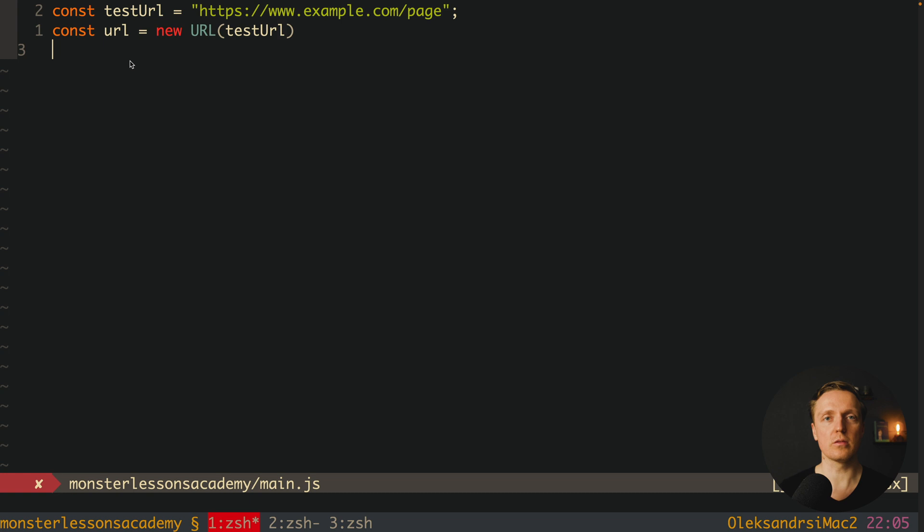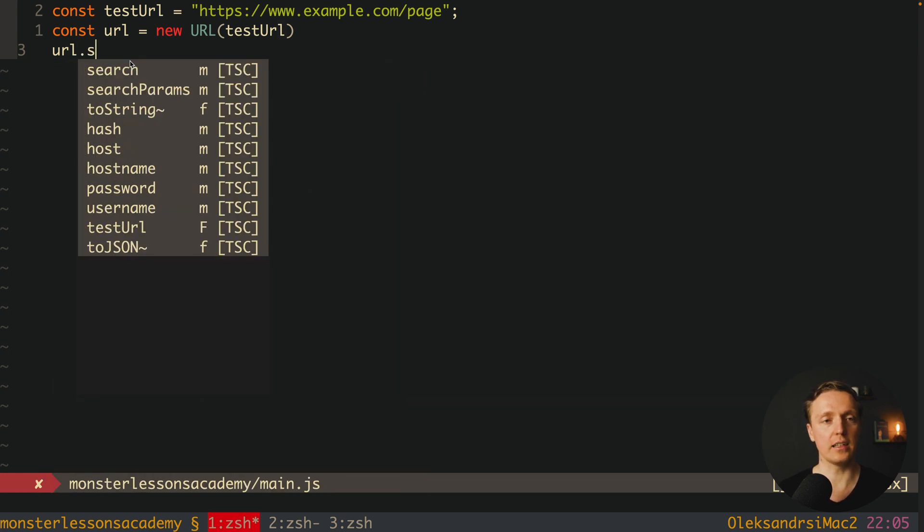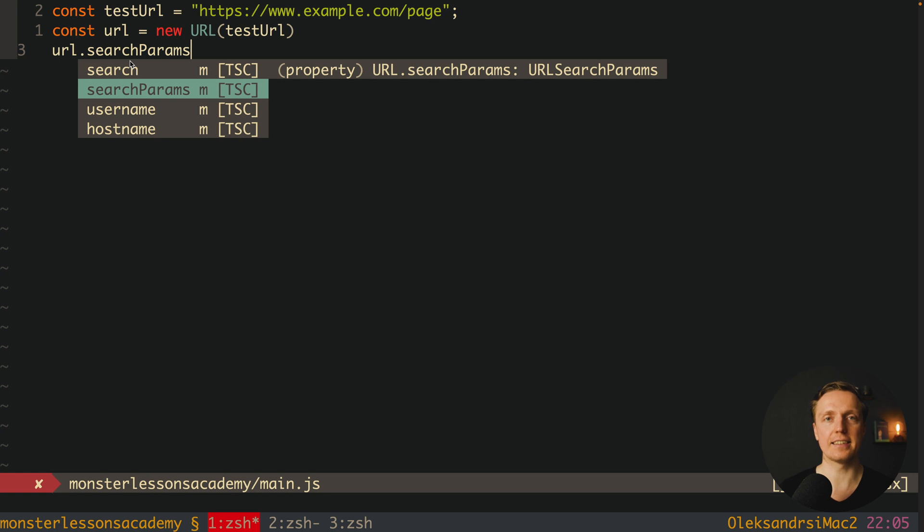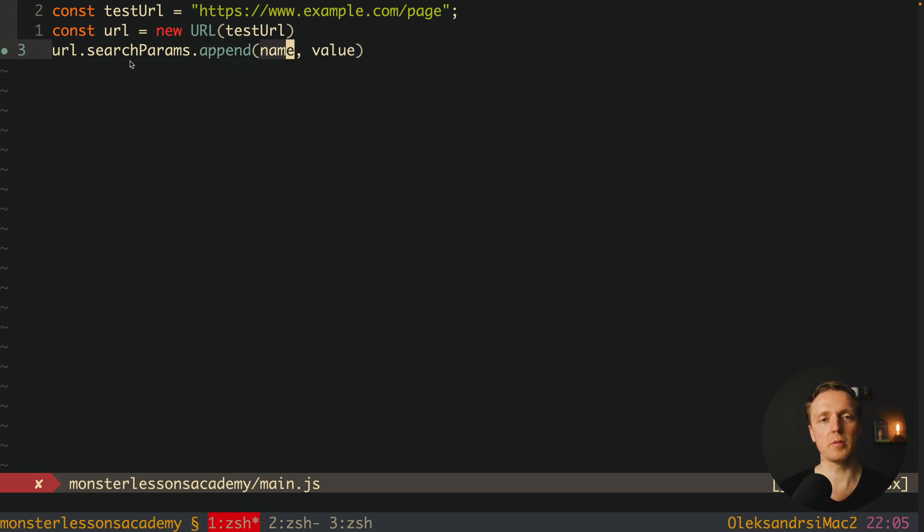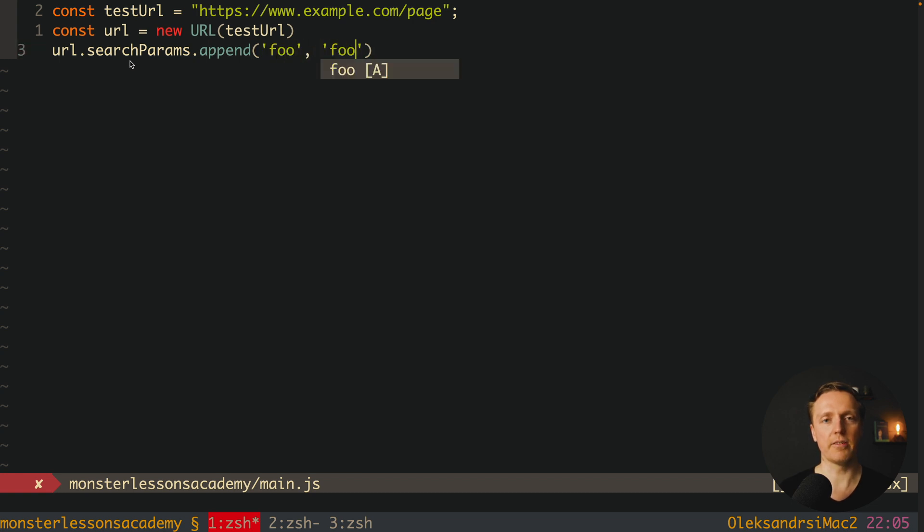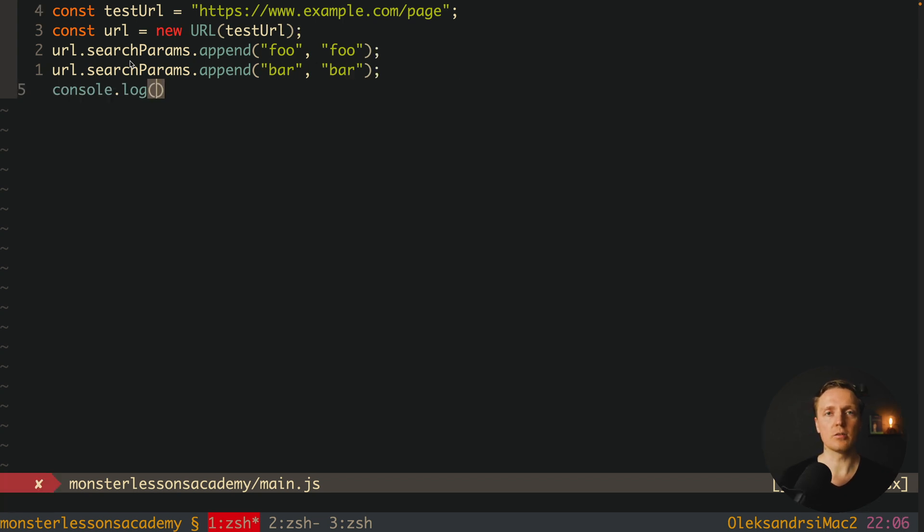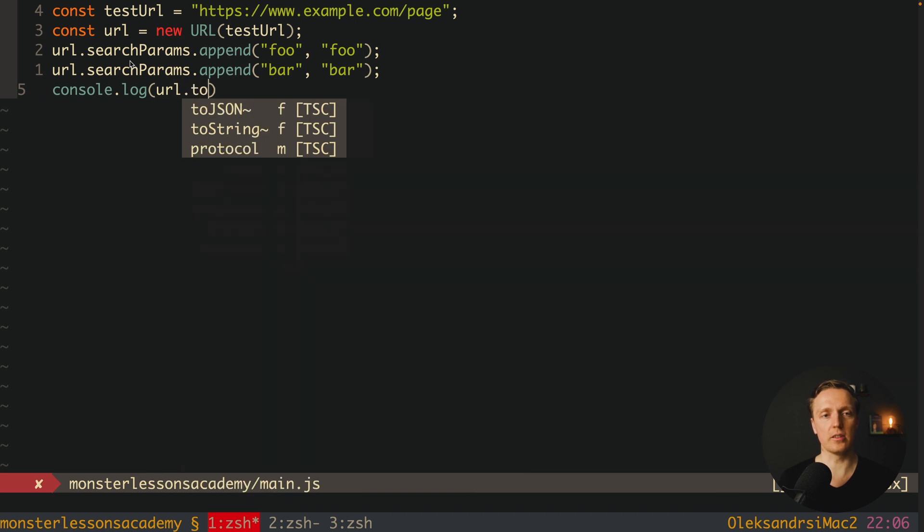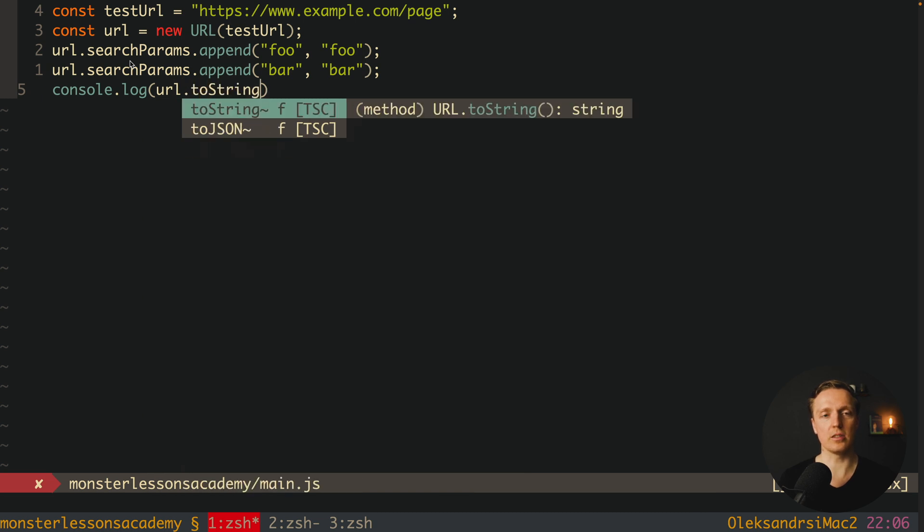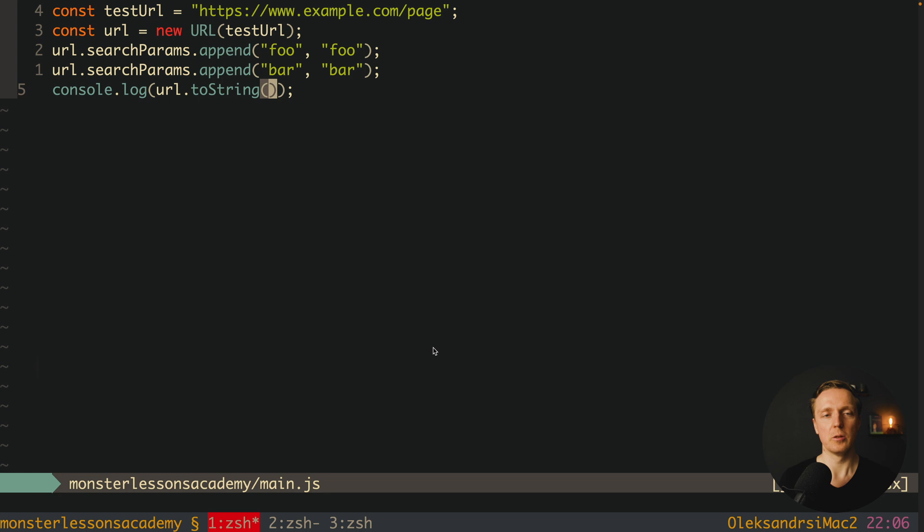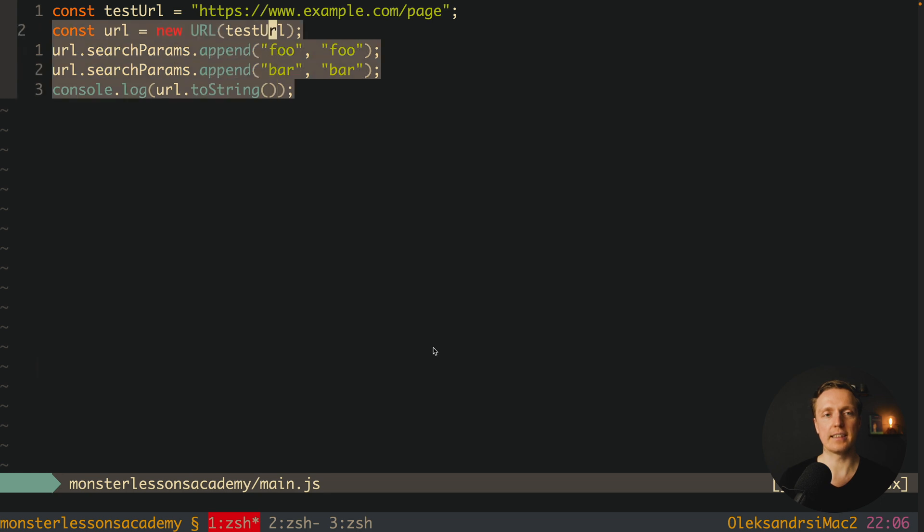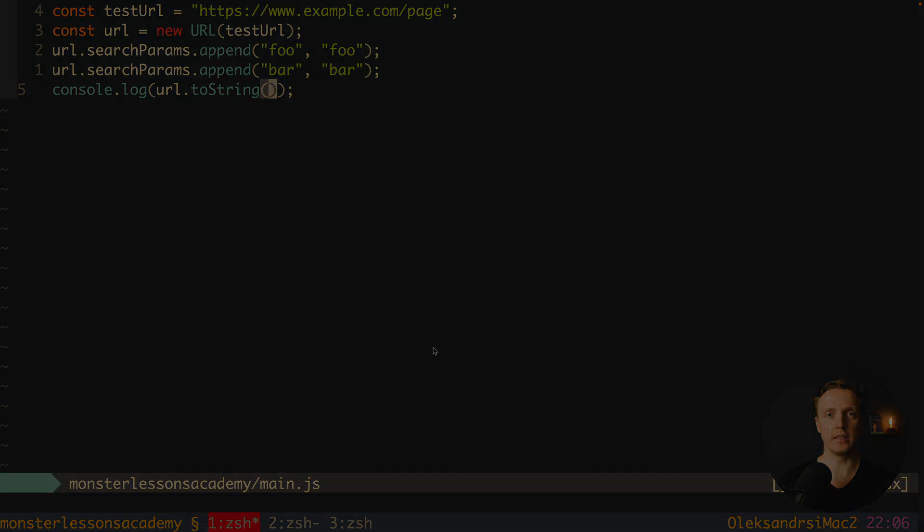What we want to do now is add several parameters. We can write here URL.searchParams, and this is exactly our query parameters, dot append. Inside we are providing name and value, for example here is foo and our value is foo, and next will be bar with the value bar. Now in order to get URL back we must convert it to string, so we must call URL.toString. And this is how it looks like in browser. We have our base URL question mark foo equals foo and bar equals bar. This is plain JavaScript without any libraries, and this is how you can add parameters to your URL.